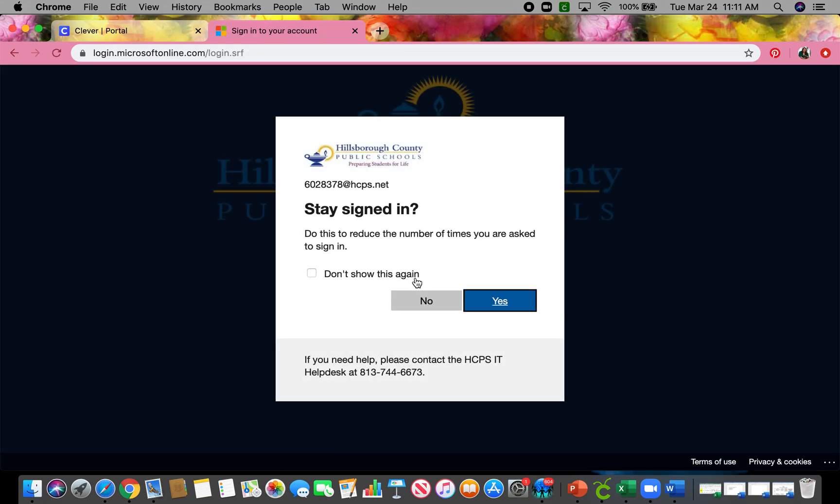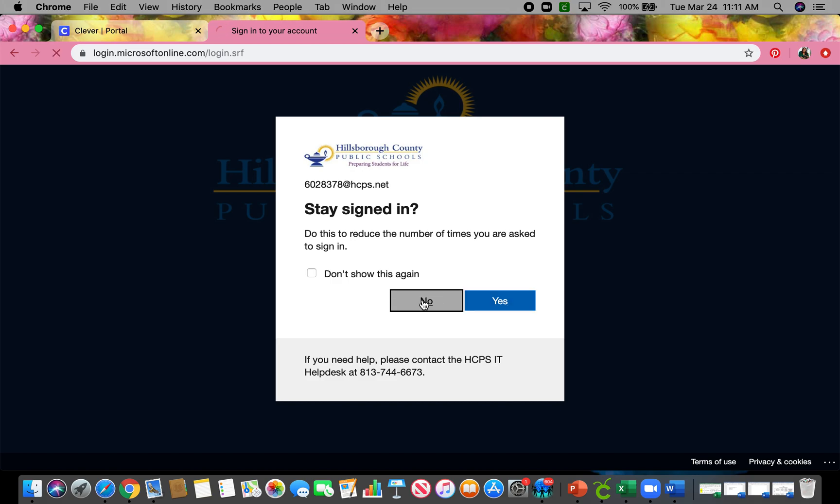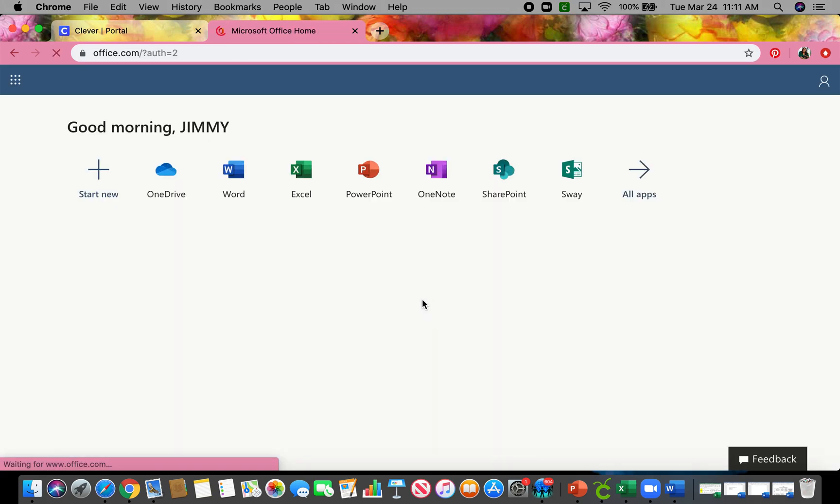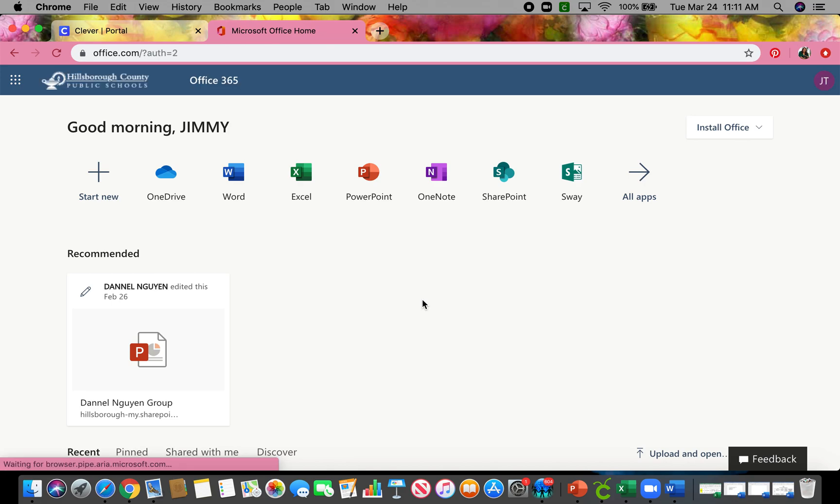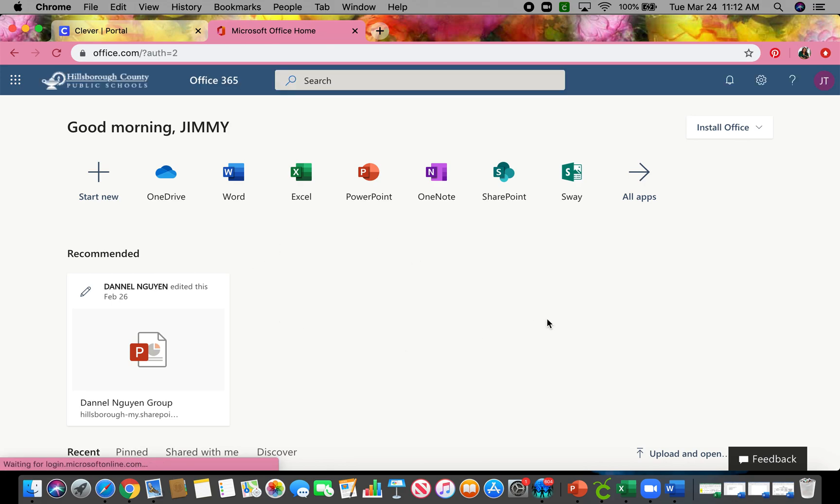I'm going to hit no just because I'm not really going to be working in Jimmy's account. But you guys can hit yes if you're working on your own. If you have siblings or anyone else that you're sharing this with, you may want to hit no also so it doesn't keep logging you into your sibling's account. So I'm going to hit no. All right, so there's his Office 365 page.